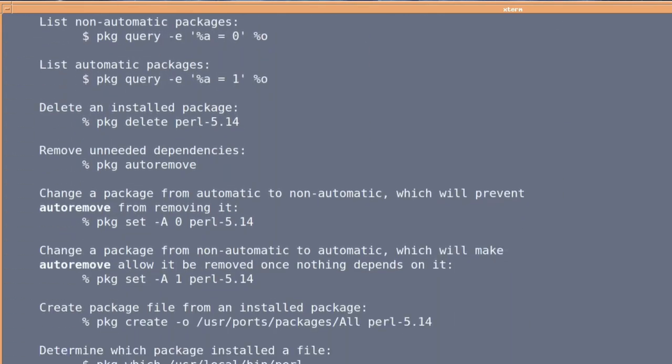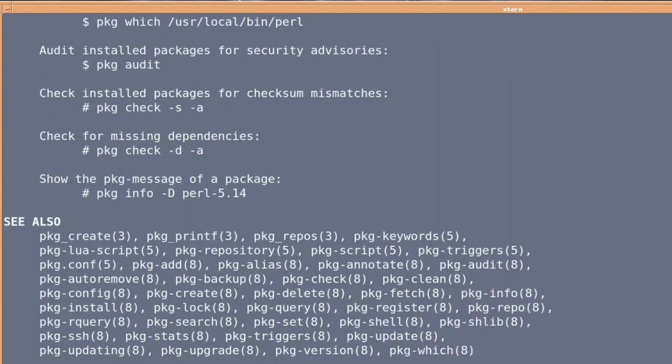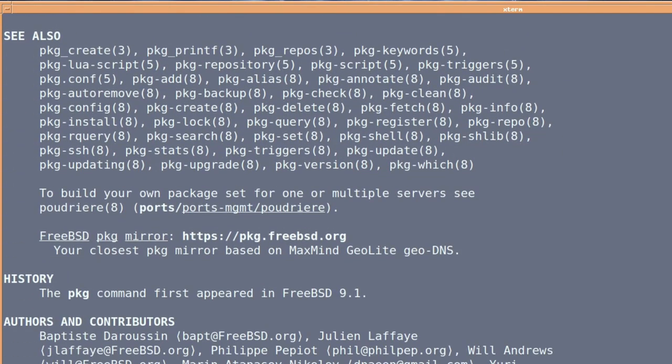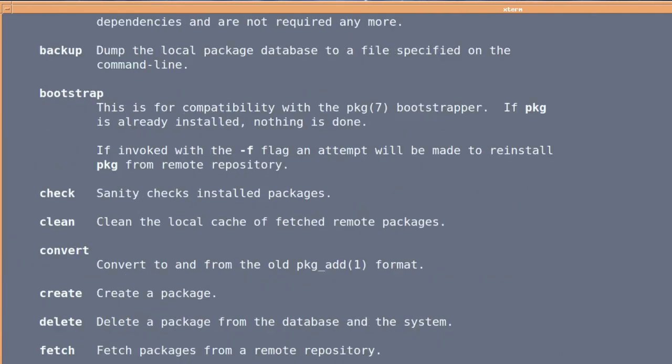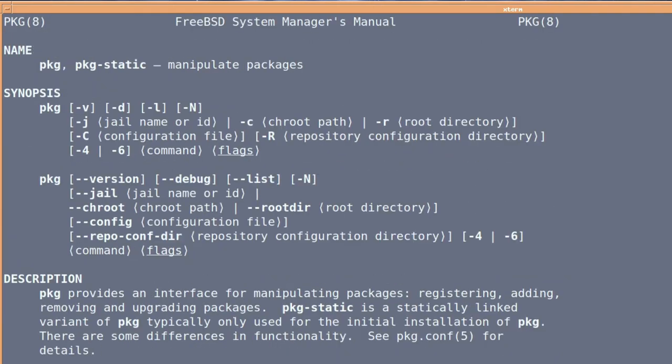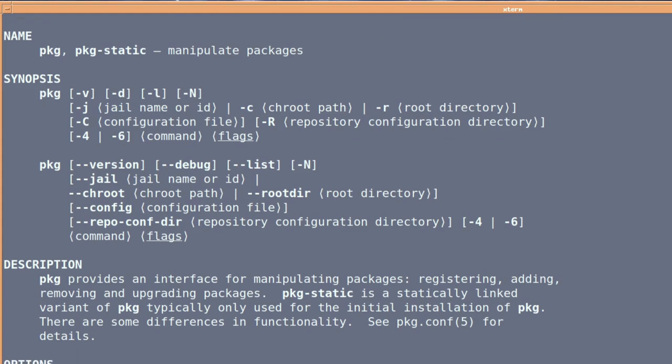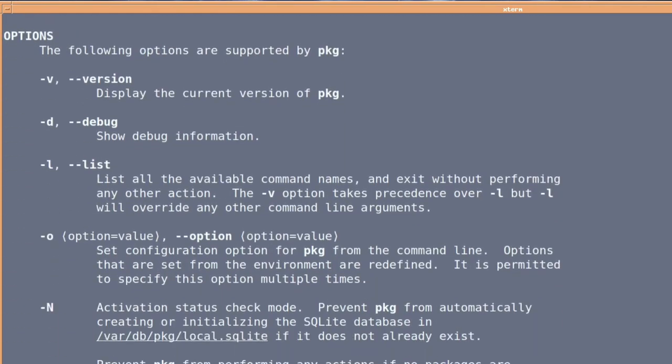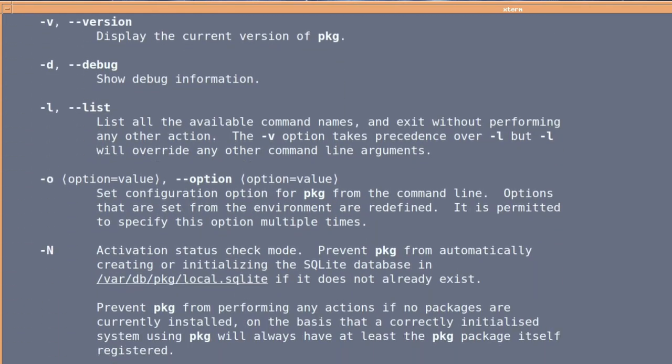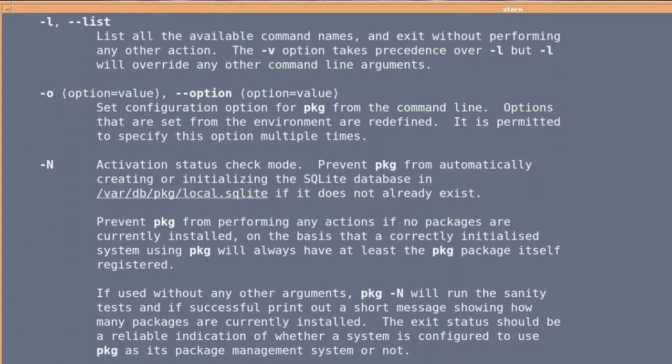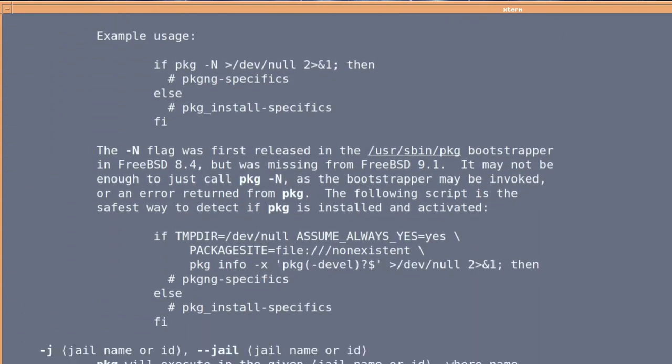But everything is here to get you going. And lots of commands that I haven't even covered. So there you go. So man PKG is perhaps the most important command.